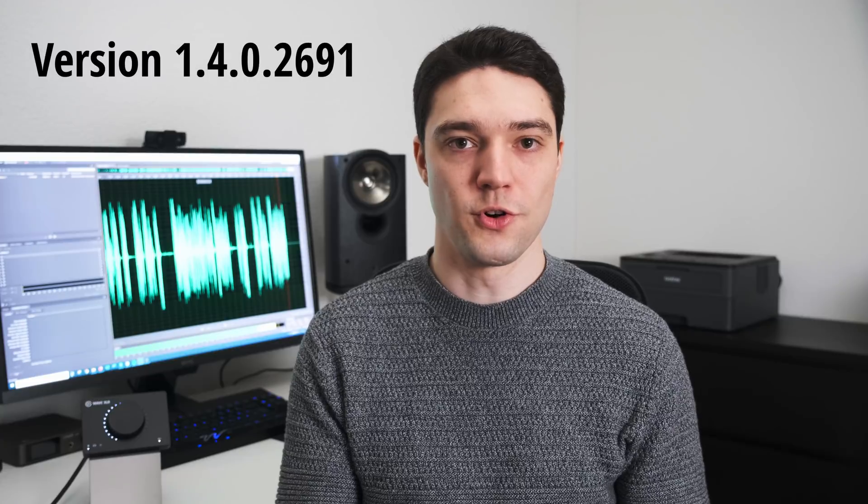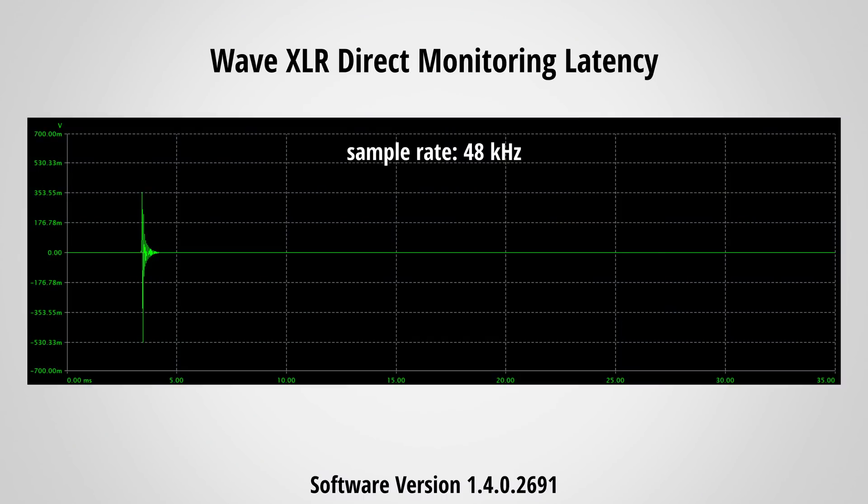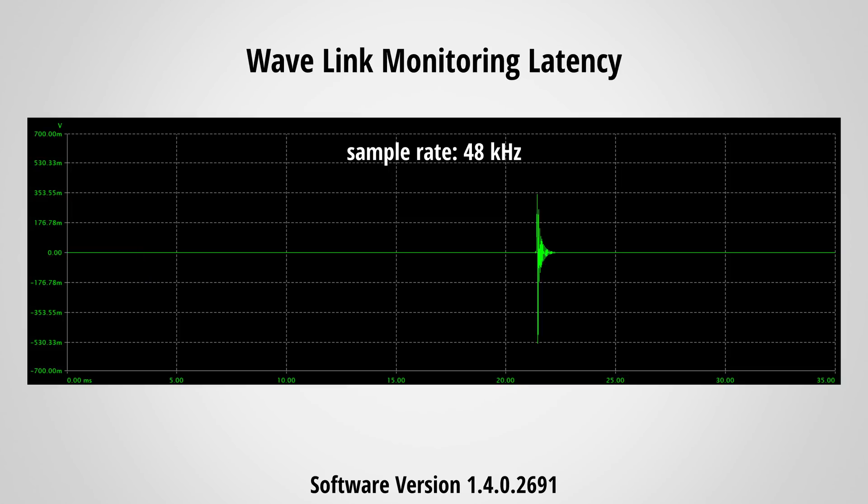These numbers were measured with version 1.4.0.2691 and may change slightly in the future. When the WaveXLR is set to direct monitoring, the latency is about 3.4 milliseconds in the worst case — very quick and hardly noticeable. When using Wavelink software to loop through the audio with no effects applied, I measured latencies of 21 and 14 milliseconds respectively. The latency is affected by the sample rate, which is why I highly recommend using 96k with the WaveXLR to keep latency as short as possible.